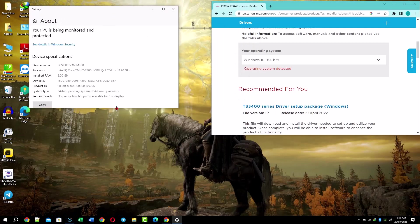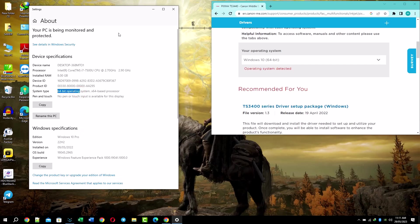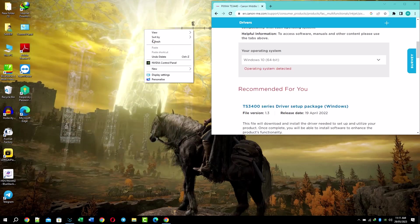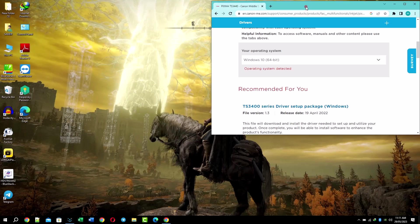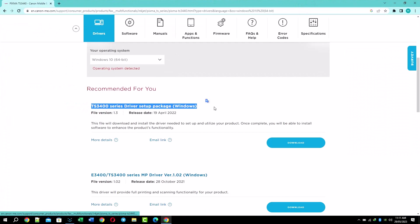Choose your version of Windows from the list. My Windows is 64-bit, so I am selecting Windows 10 64-bit. Click on the download button and the driver file will begin to download.